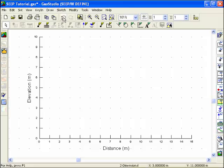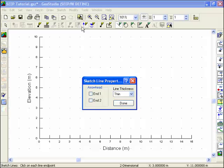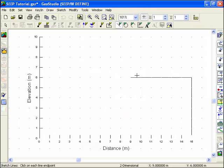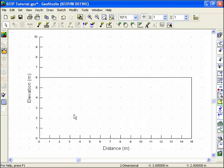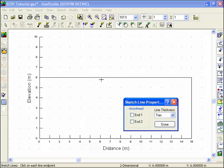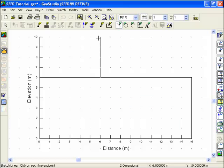Before defining the regions in Seep, it's often convenient to prepare a sketch of the problem. Choose Sketch Lines from the Draw menu and use the cursor like a pencil, clicking the left mouse button to create a series of lines that outline the problem features. If you sketch a line in the wrong position, you can go under the Modify pull-down menu, select Objects, and then delete or adjust the incorrect sketch lines.